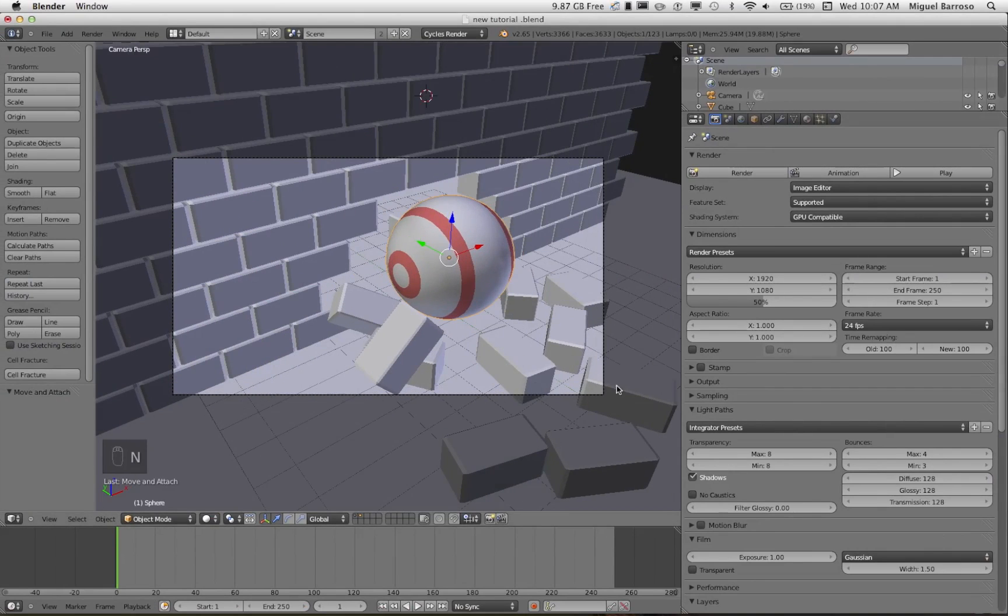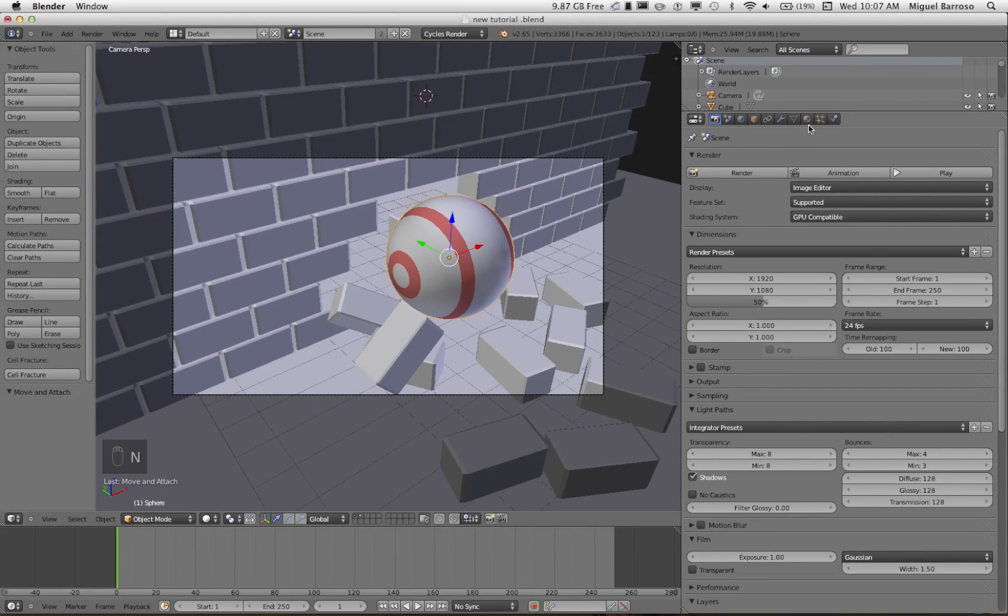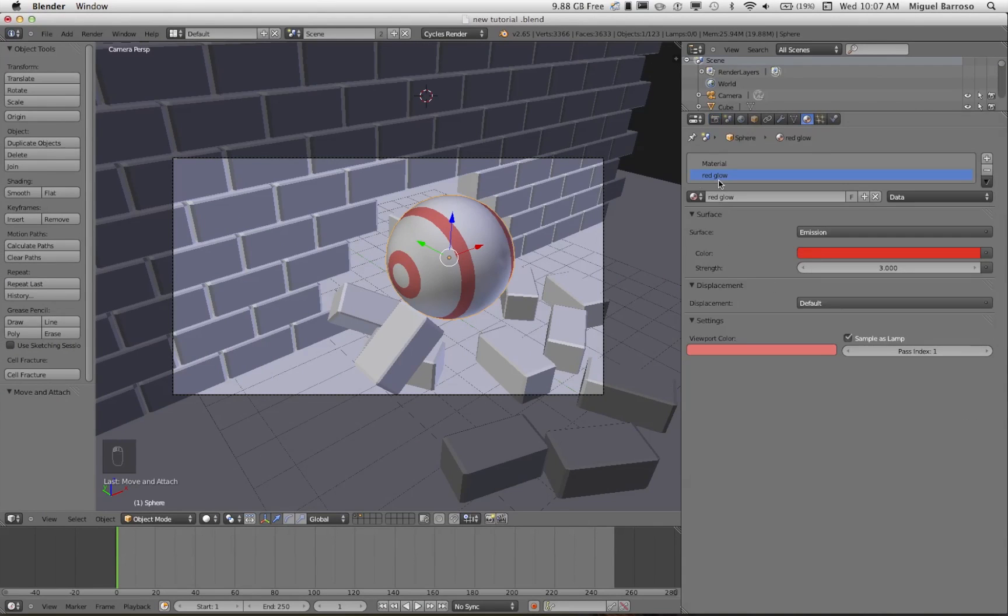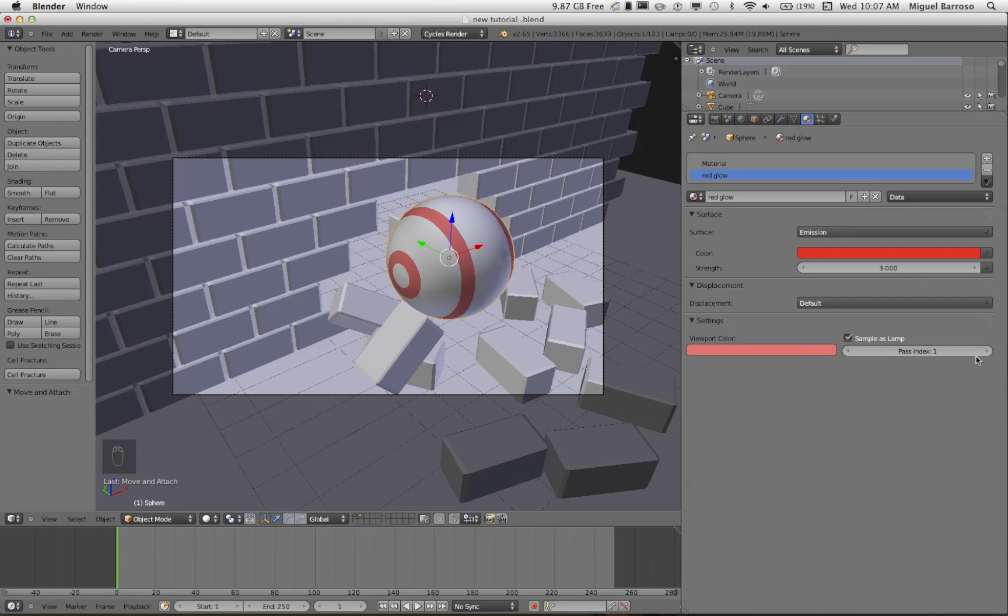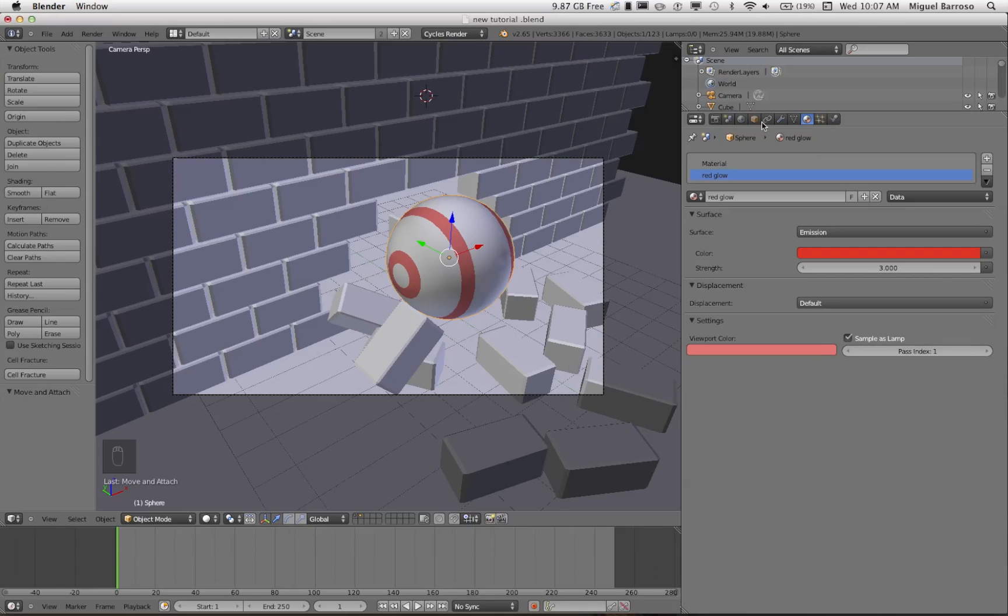All right, let's get this down. And under the materials, I want to show you what you have to check off. For the red glow material, in this area, you have to click the pass index and give it a particular number. I like to click it to one, it's just easier to track. This way we can actually do the editing in the compositor.